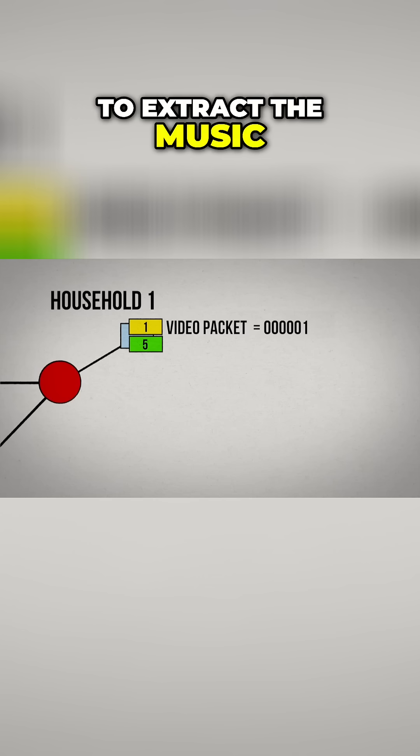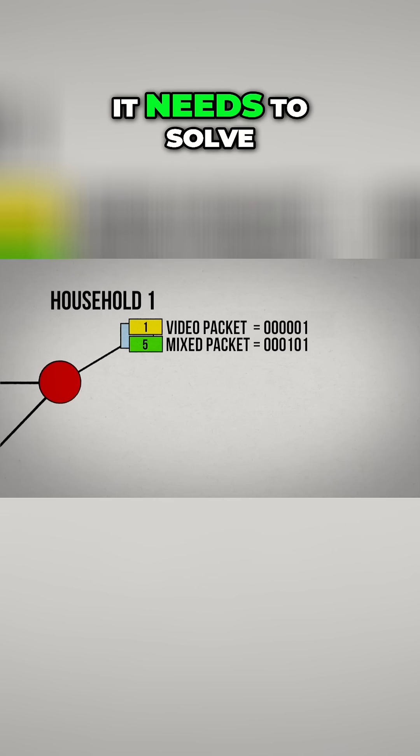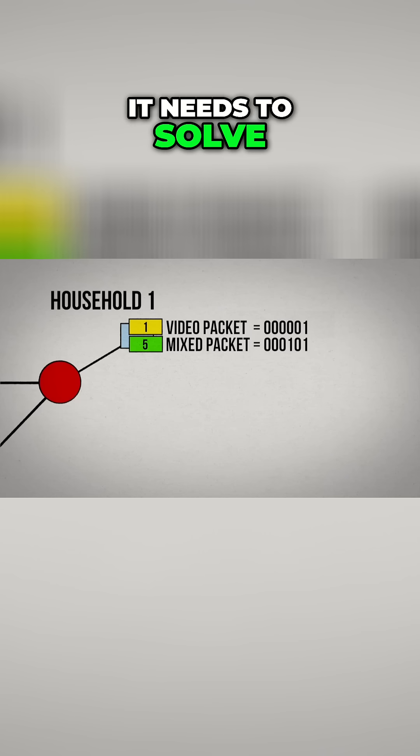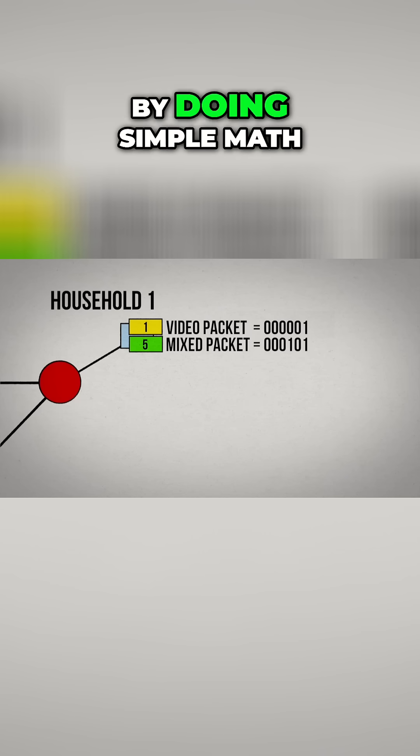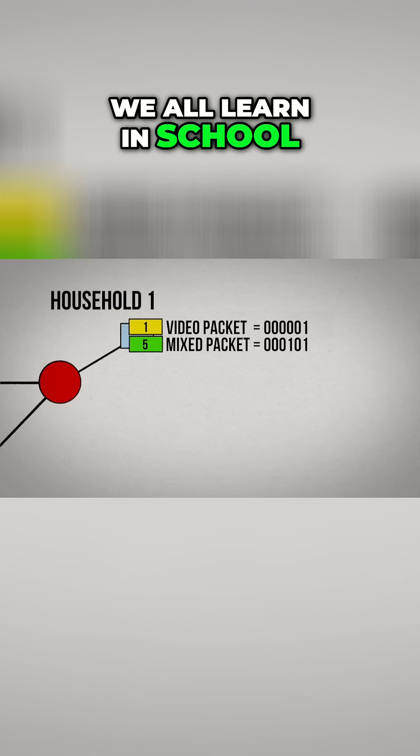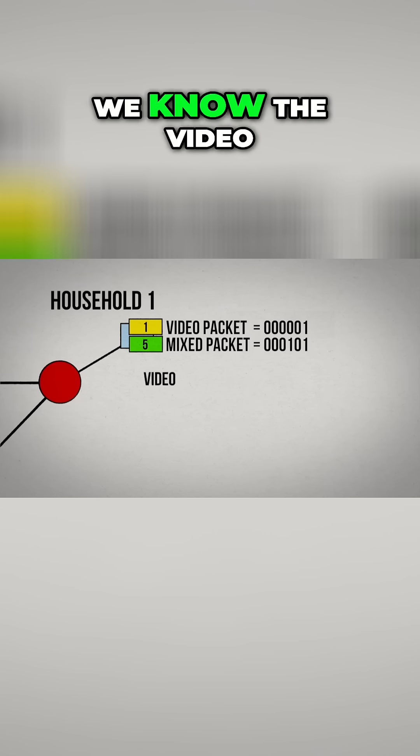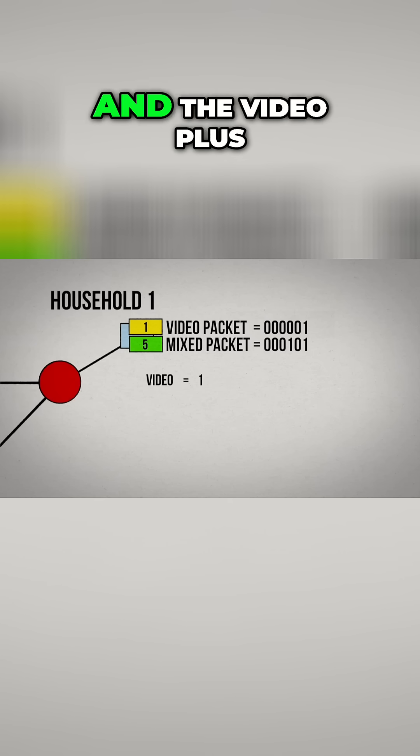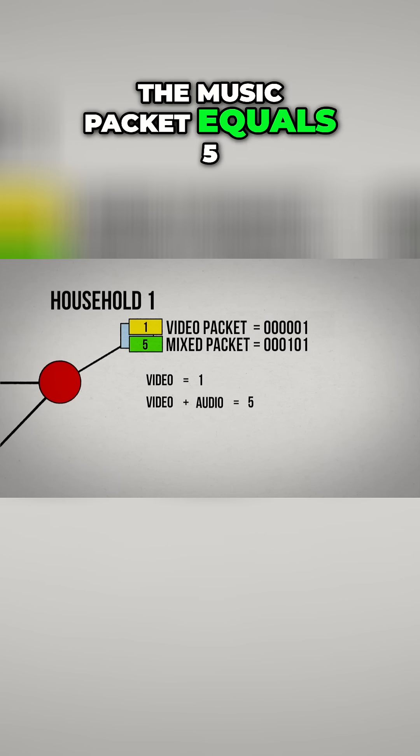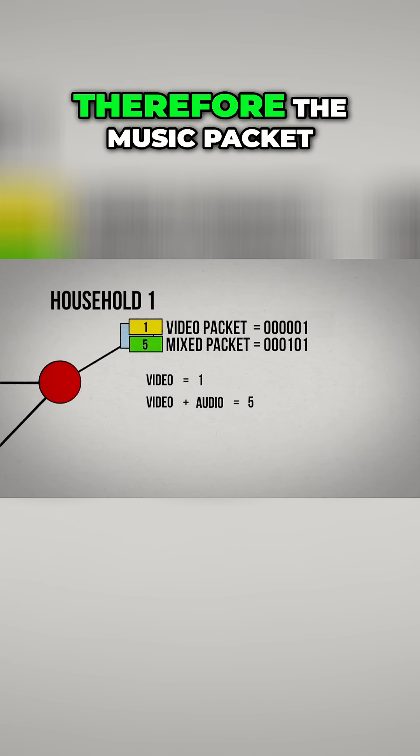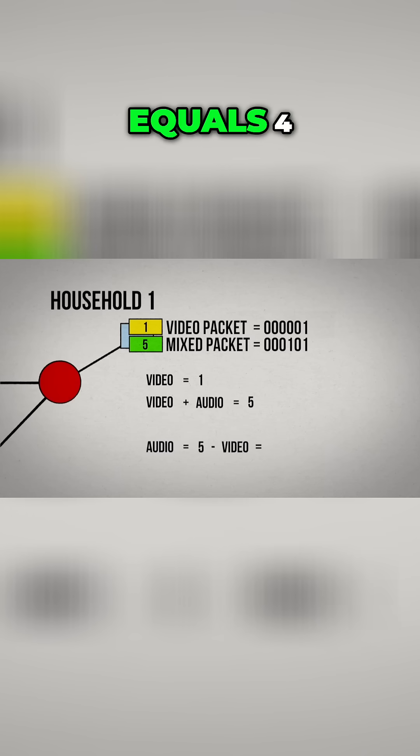To extract the music packet out of the mixture, it needs to solve for the missing value by doing simple math we all learn in school. We know the video packet equals 1, and the video plus the music packet equals 5, therefore the music packet equals 4.